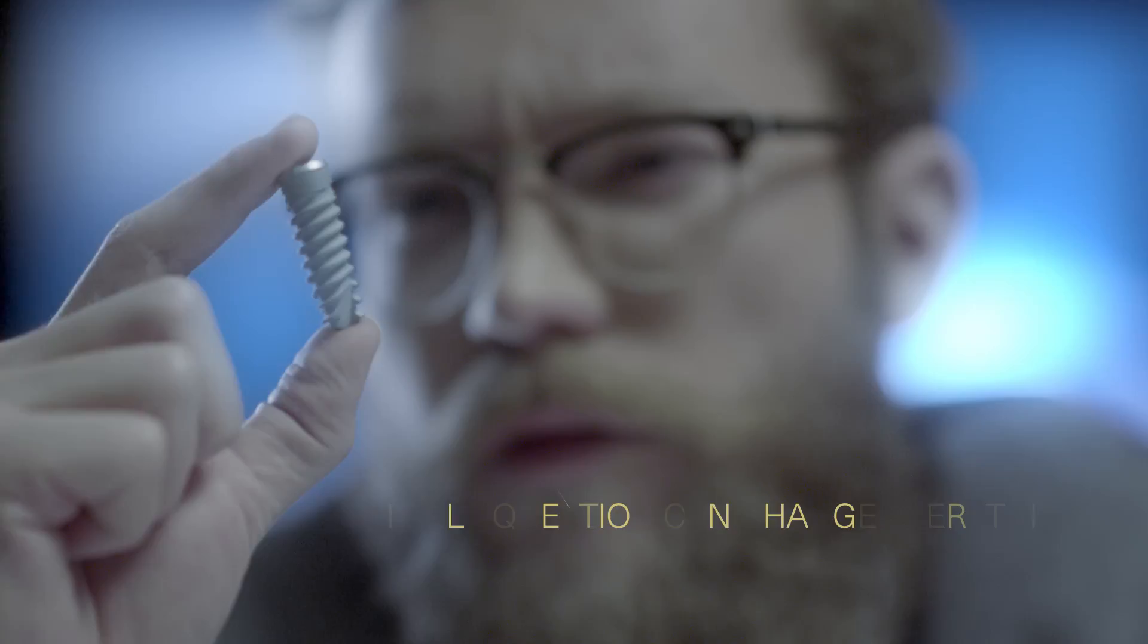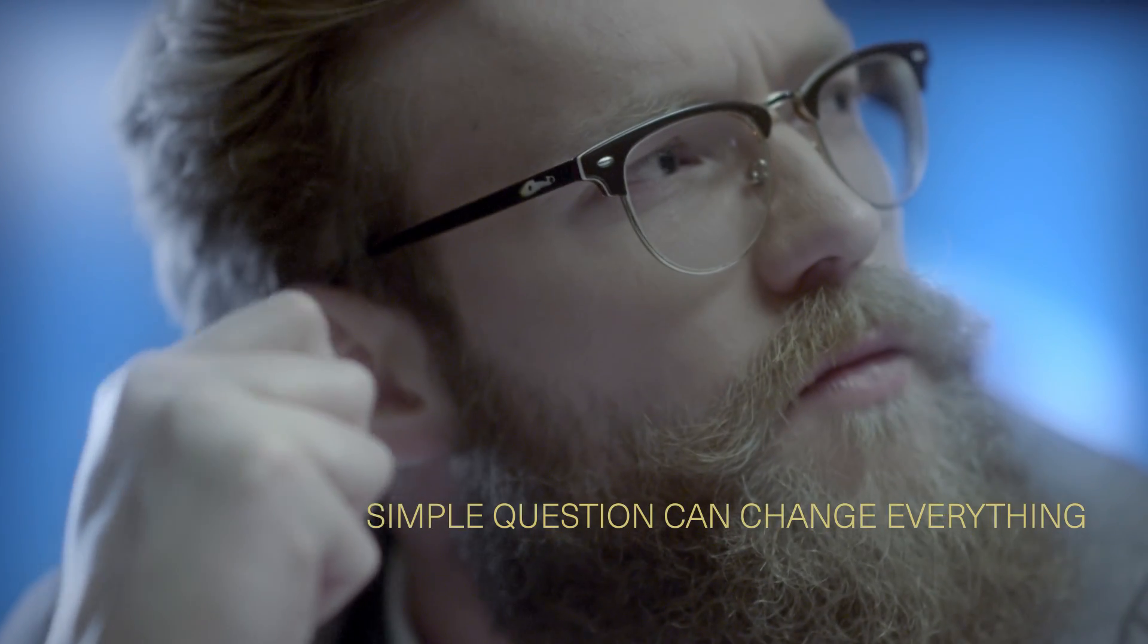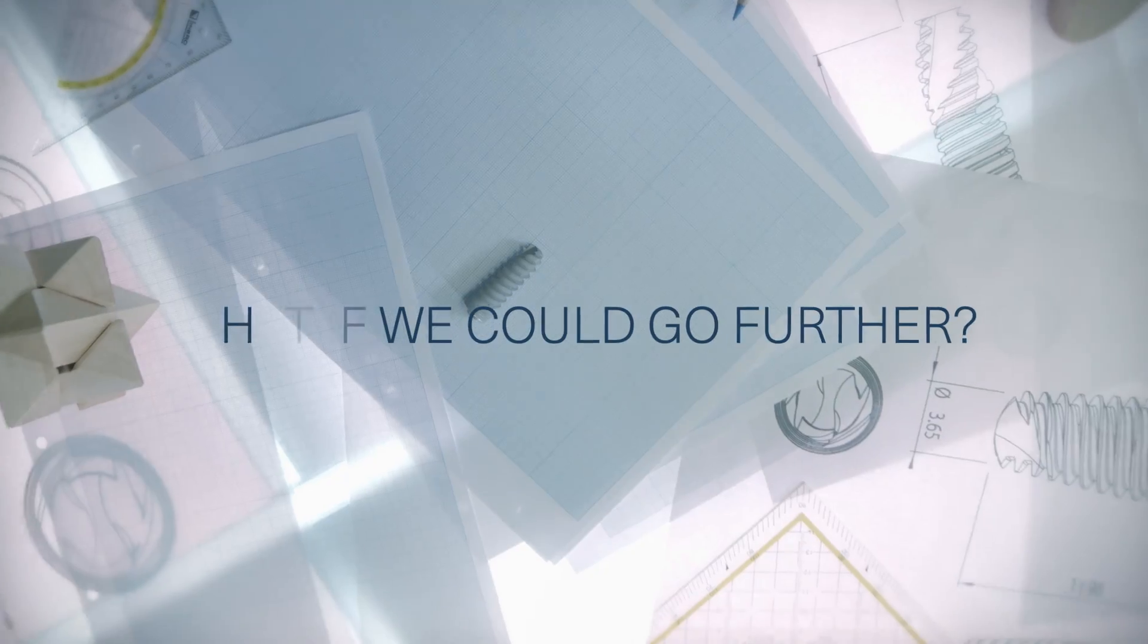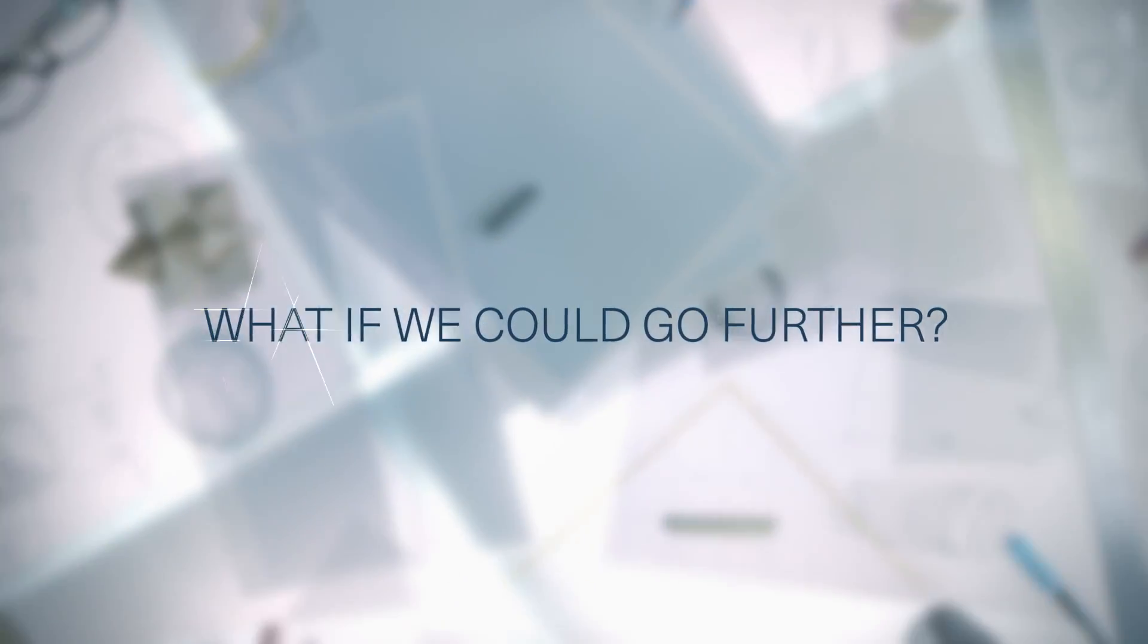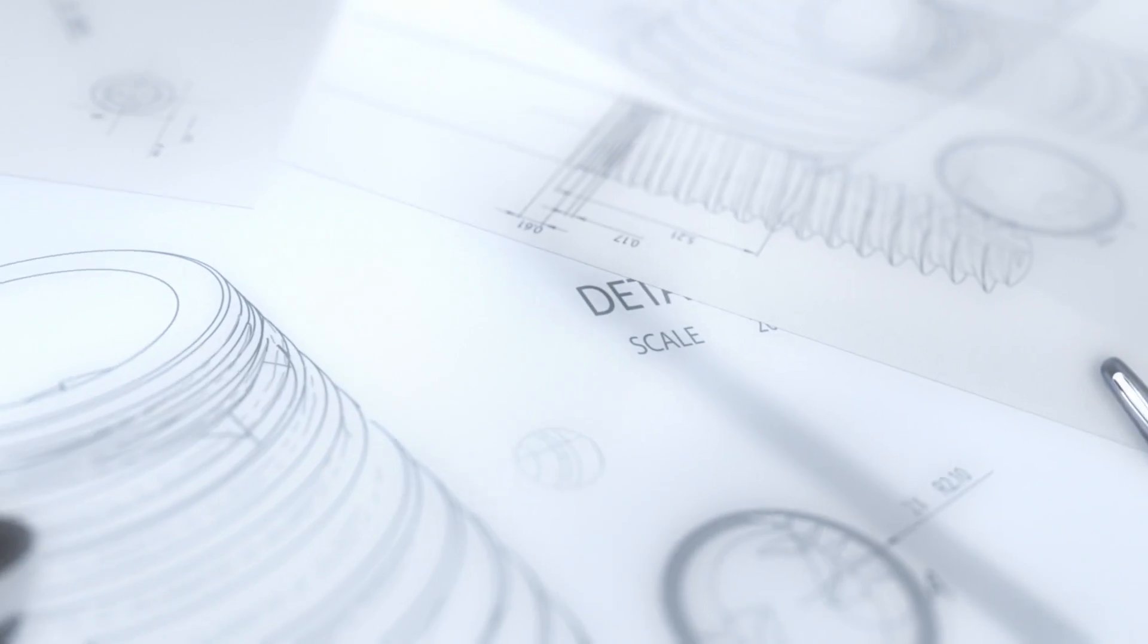But sometimes a simple question can change everything. What if we could go further? What if there is something more?